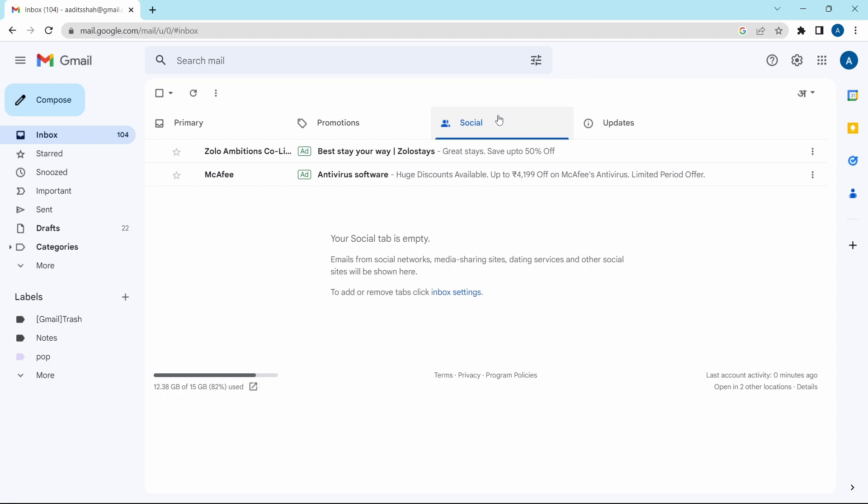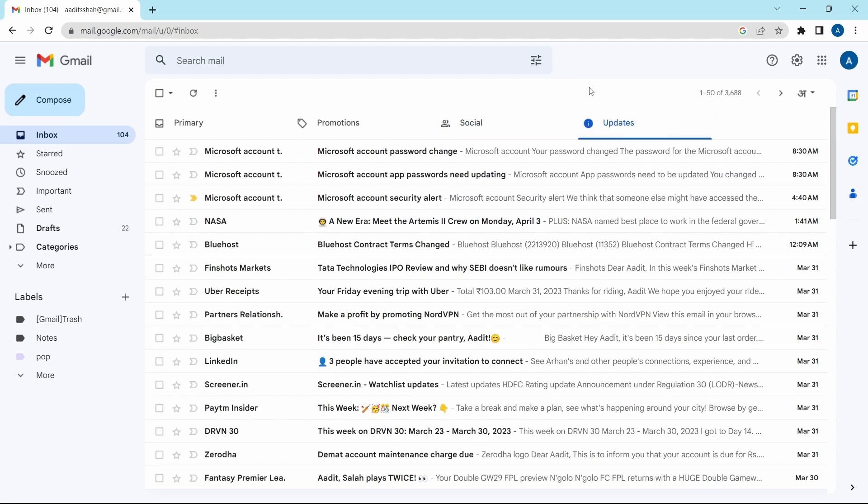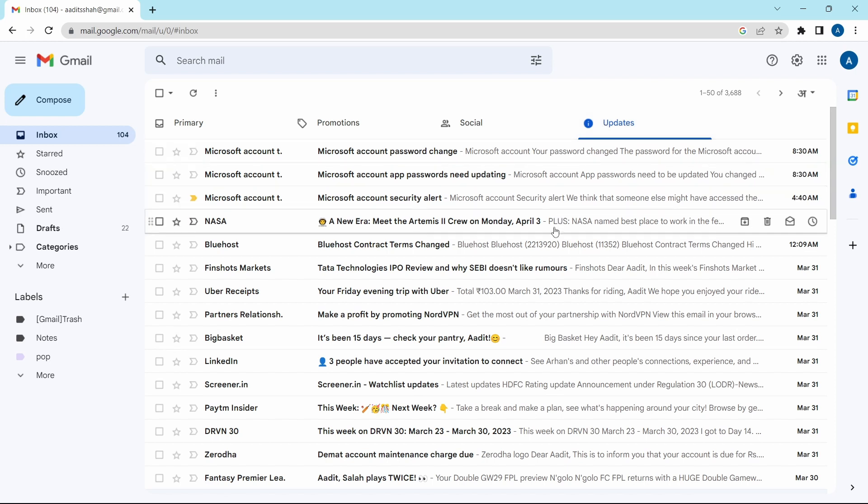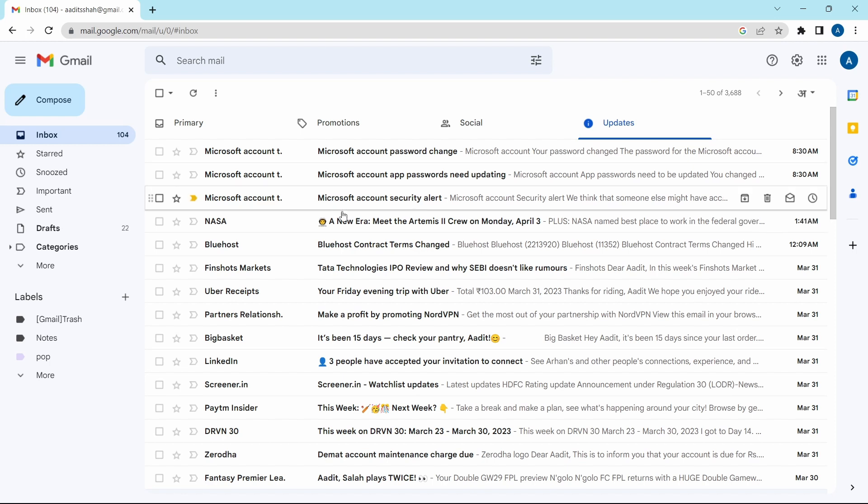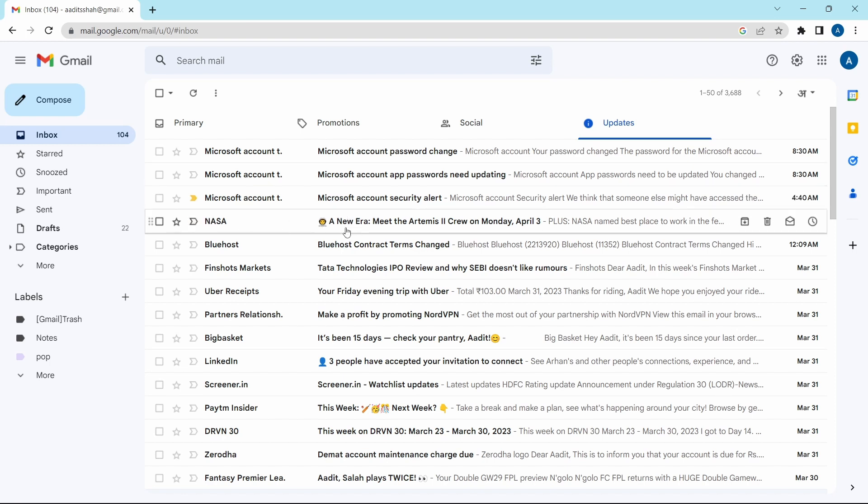Now both of these categories are empty. The last category left is updates. But in updates, you can't follow the same method of deleting all because there may be some important emails. Normally what I do is go through some of the mails in updates and identify which ones are repeating. For example, I know I get a lot of emails from NASA. What I can do is delete all of the mails which I've received from NASA in the past. It's really simple.